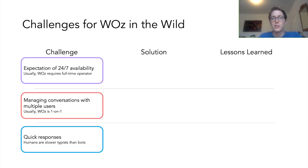We identified the following challenges, for which we described our initial solutions and discussed lessons learned from our pilot study with 13 individuals with type 2 diabetes. The first challenge was the expectation of 24/7 availability of the chatbot. The second challenge was a single wizard managing conversations with multiple users. And the third was imitating the quick responses of a chatbot.